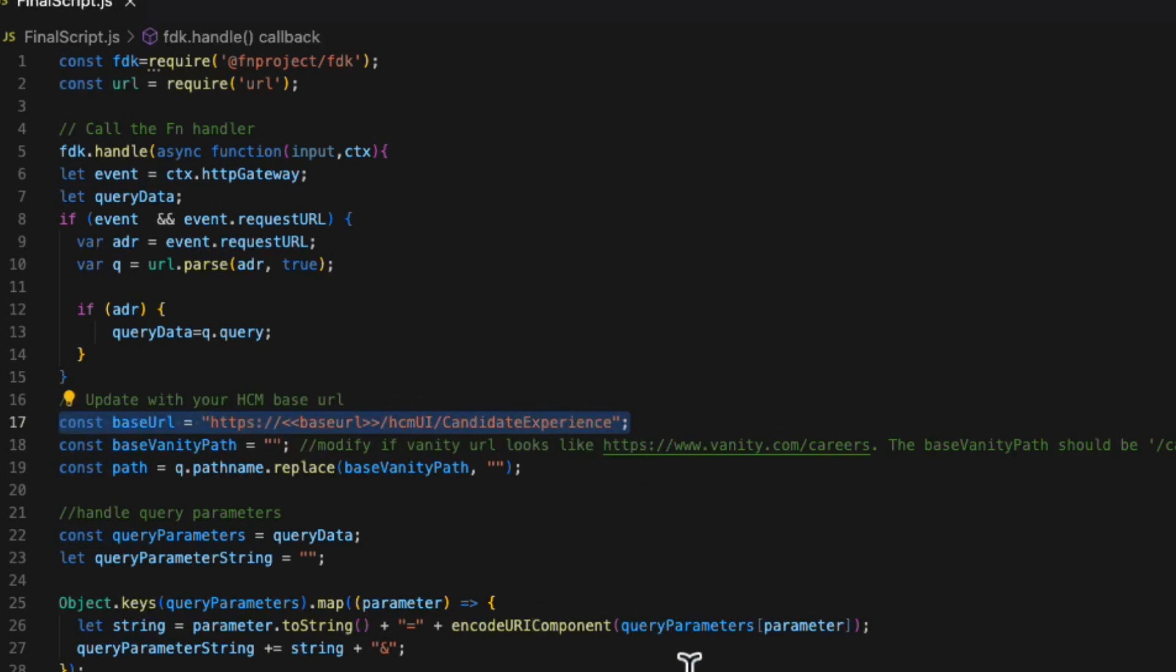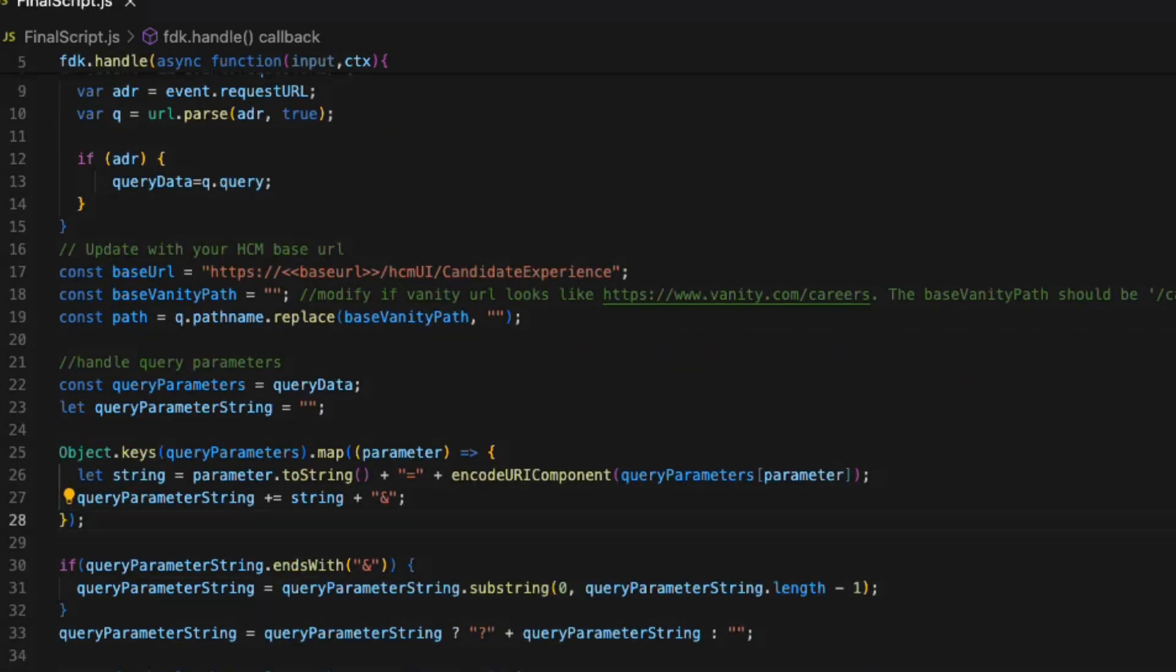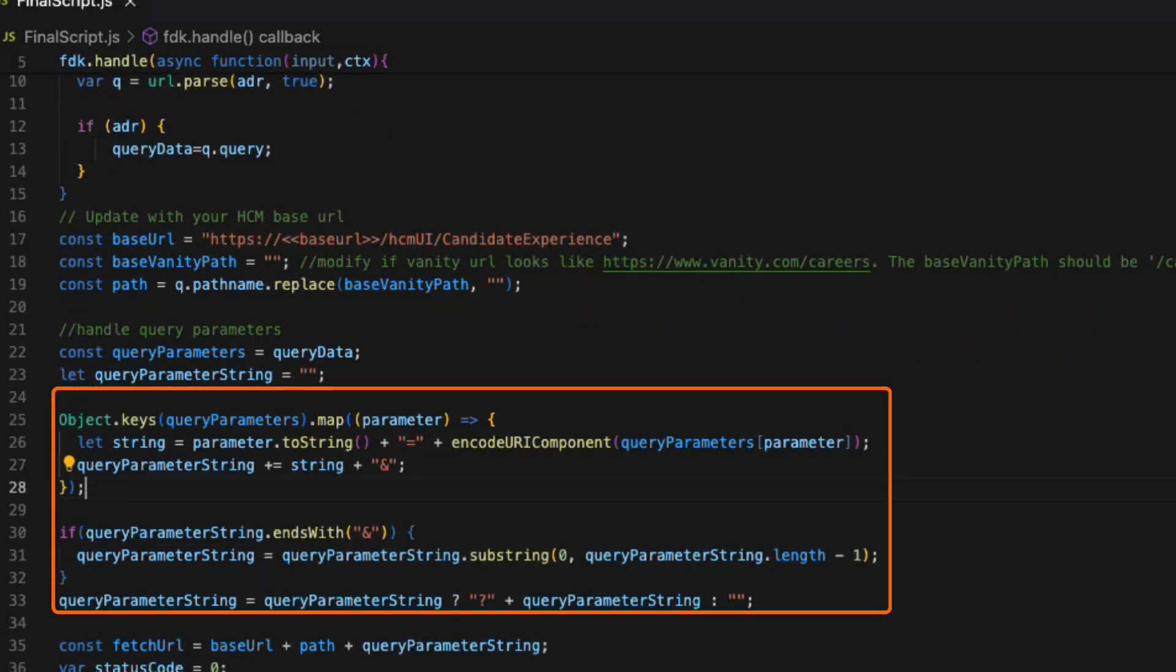On line 17, just change that base URL to your HCM host and it will be good to go. The next piece in our code is to break the query parameters from the original URL.